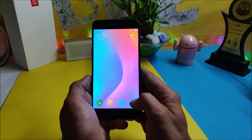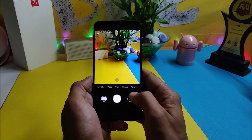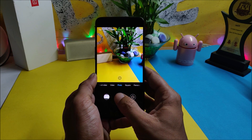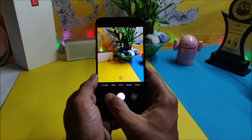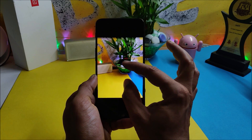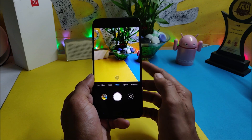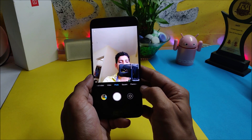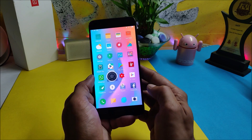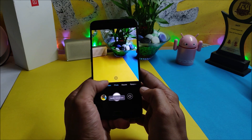Moving on to the camera application — there are two camera applications available. In the main camera app you can only click pictures, and only with the back camera. If you switch to the front camera, you get a camera error and the application closes.